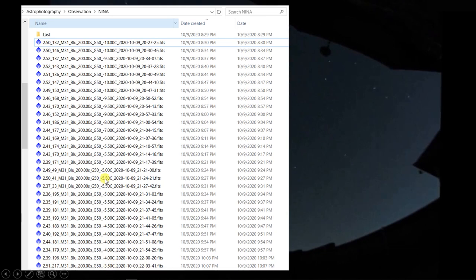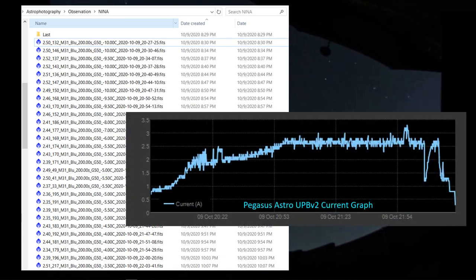Of course, my first assumption was that it was the cooling system on the ASI 1600 that was perhaps not doing properly, but here's a graph from the current draw. This comes out of the Pegasus Astro Ultimate Power Box, and it's one of the graphs that it produces. Again, I find these things kind of useful. When some anomaly happens, I can go back and take a look at what's going on.